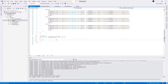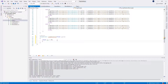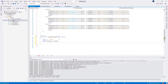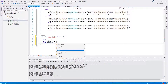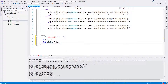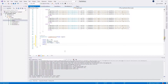First we will declare a few variables: float direction will be equal to 1f, float rotationSpeed will be equal to 90.0f, then float startAngle will be equal to angle, and then bool assigned will be equal to false.